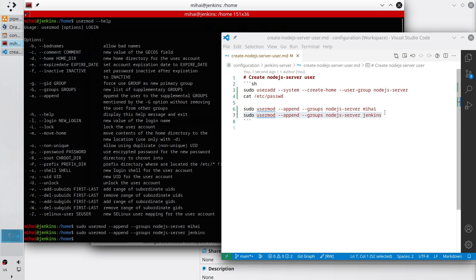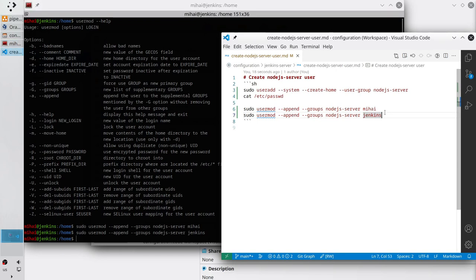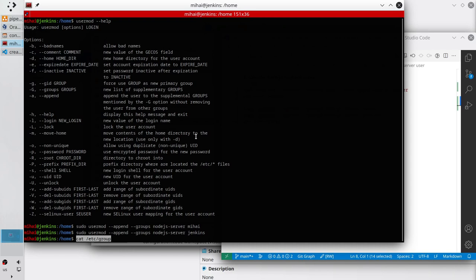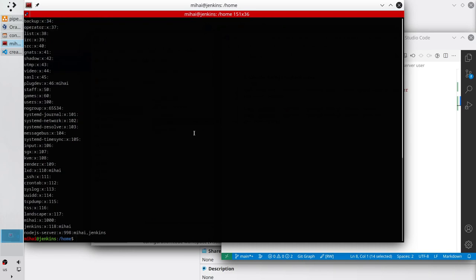The users should belong to the group. We can check it by reading the group file. The command is 'cat /etc/group'. Copy the command, paste it in the terminal and run. Here is the content of the group file. It is my group: node.js-server. I can see that Mihai user and Jenkins user belong to the node.js-server group.